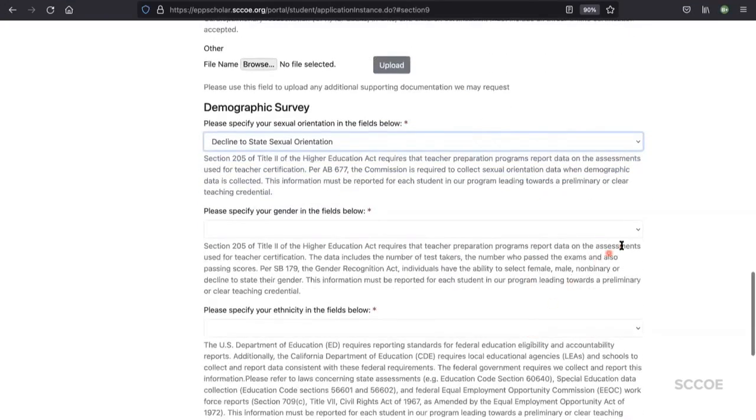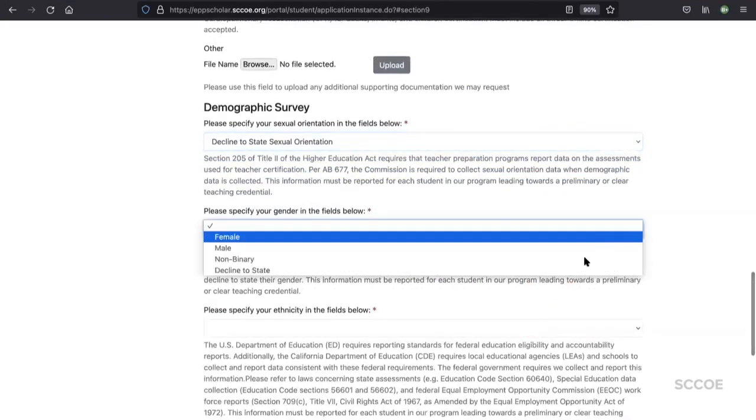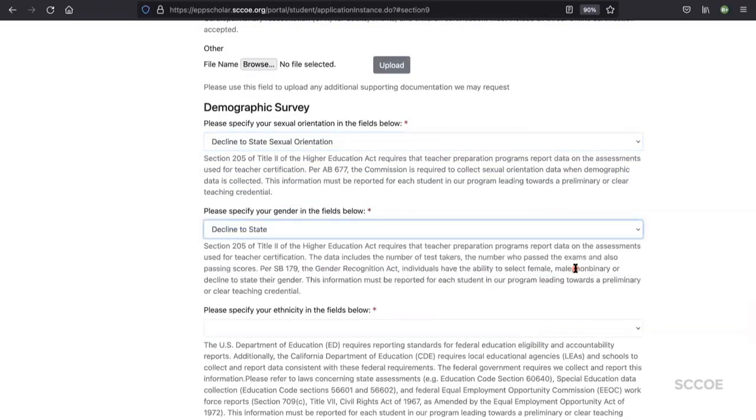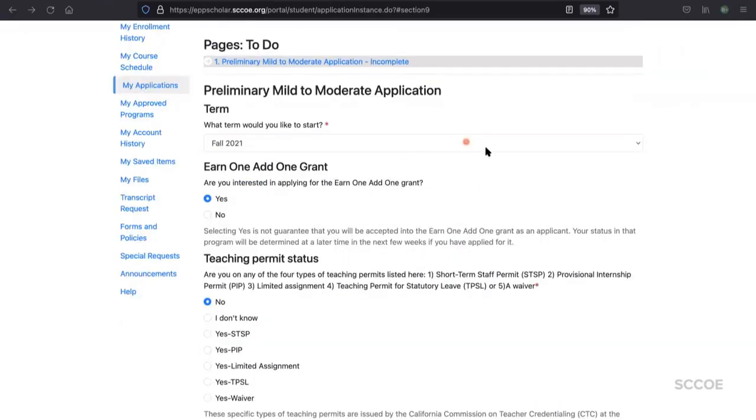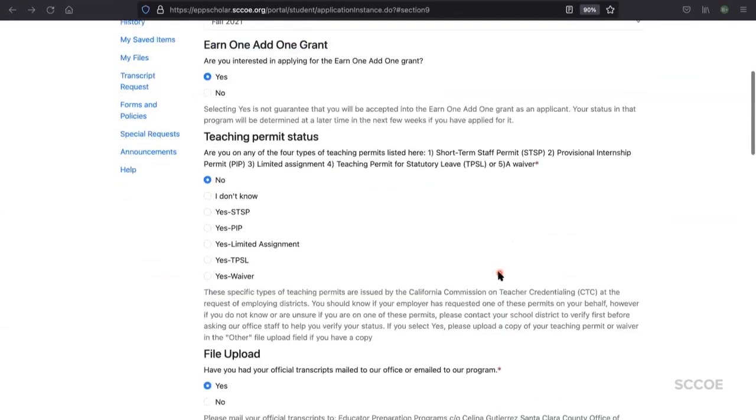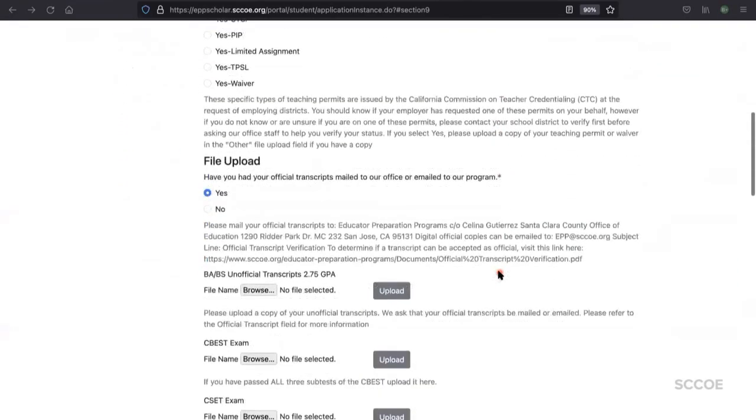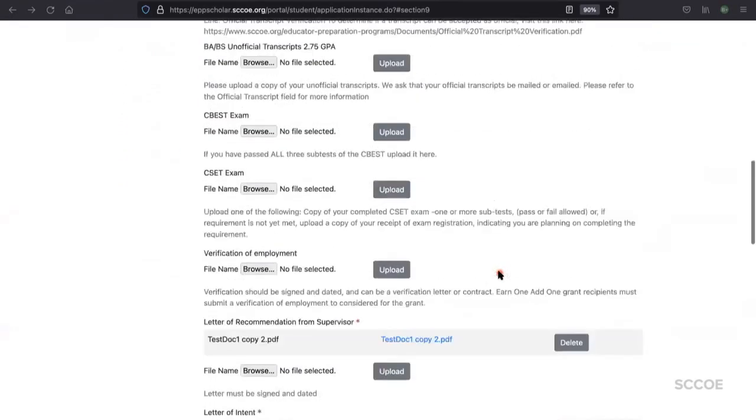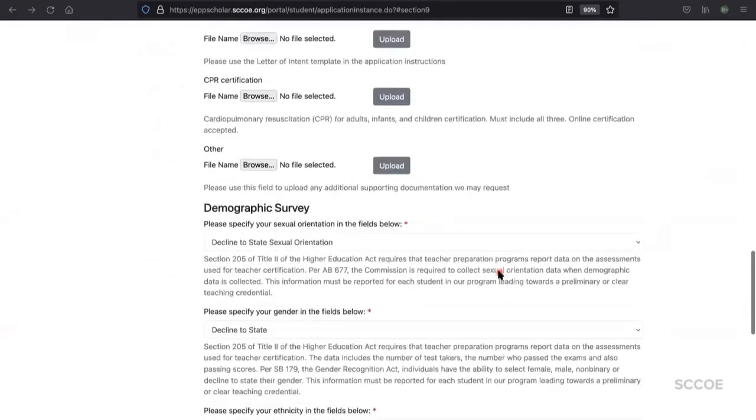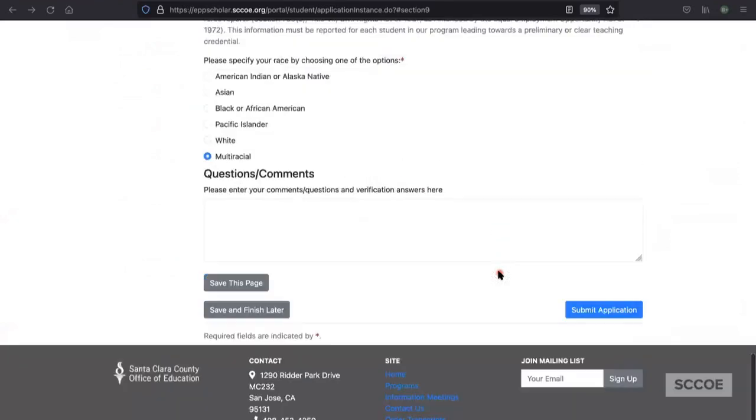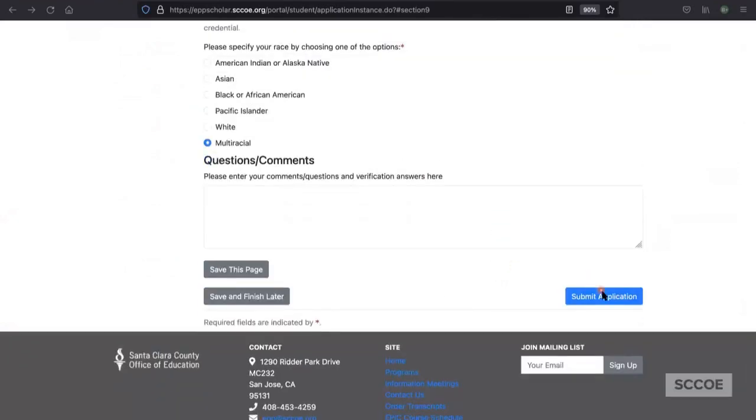Next, you'll want to complete the demographic survey. Make sure to save your progress by scrolling to the bottom and selecting the Save this page button on the left-hand side.